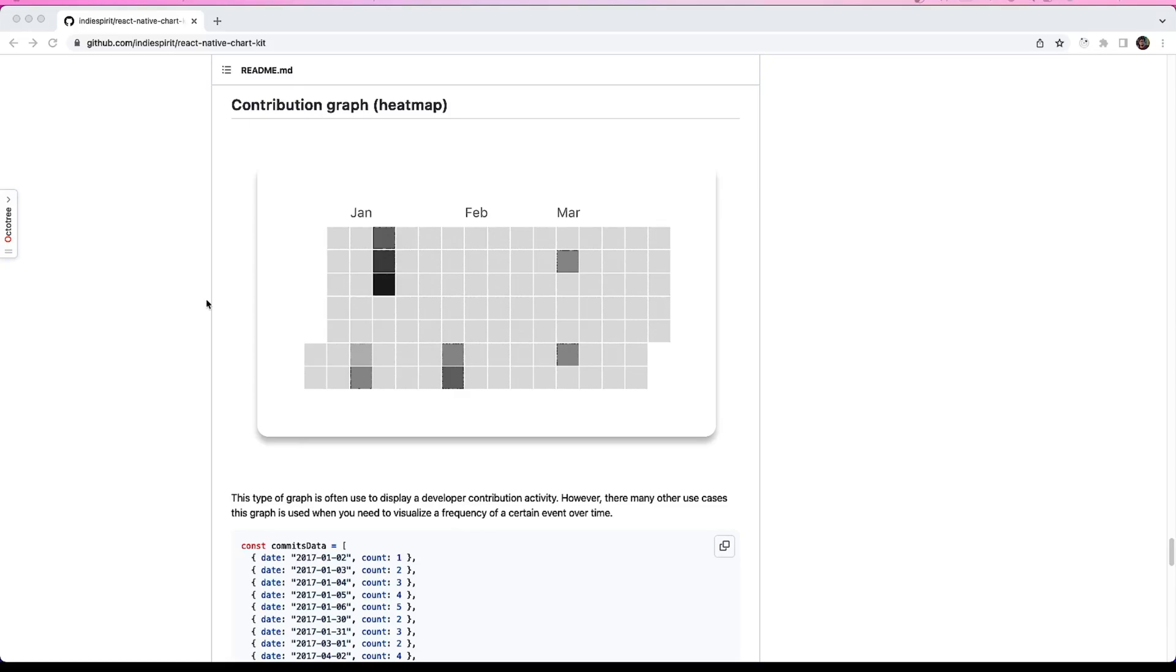Hi engineers, in this video we will look at the contribution graph of this React Native Chart Kit library. This type of graph is often used to display a developer contribution activity. Suppose we want to record the count of an activity over a particular period of time, we can use this graph to display them.